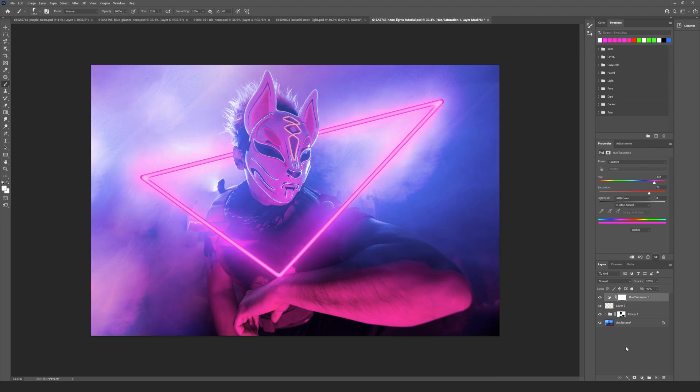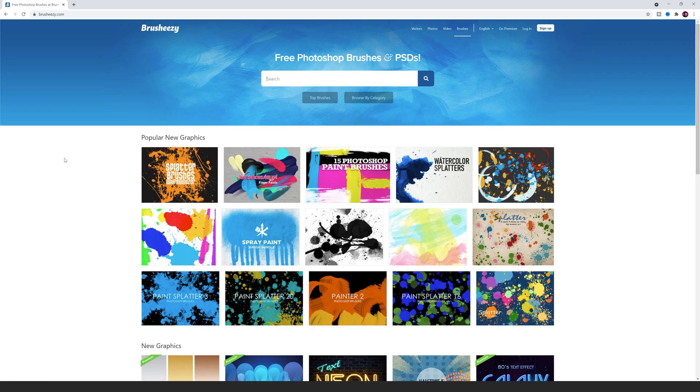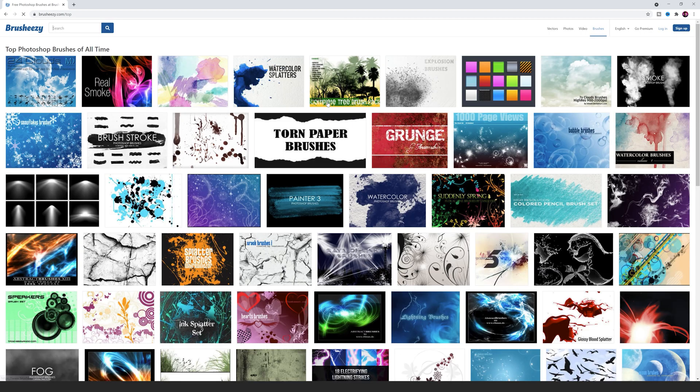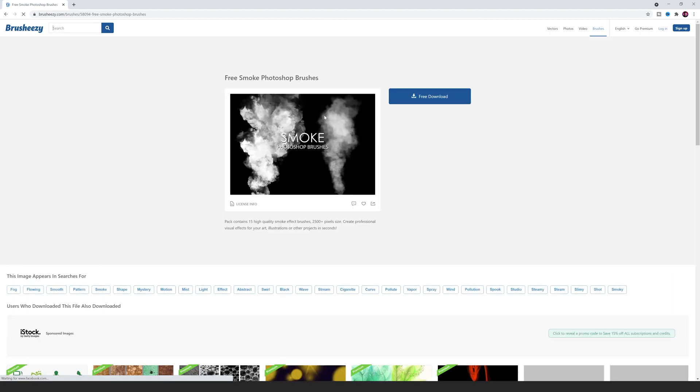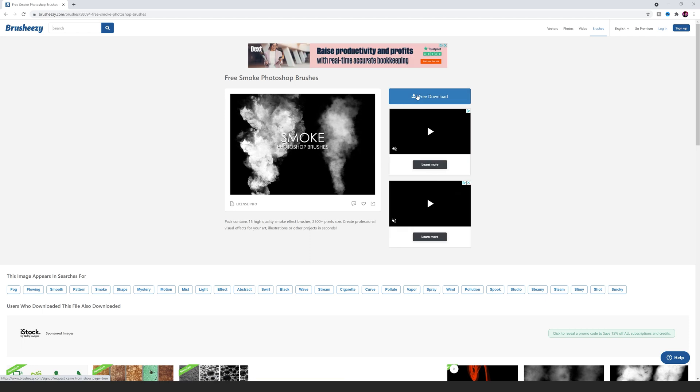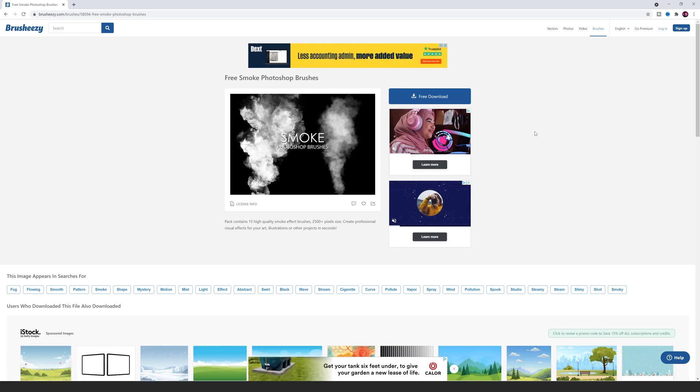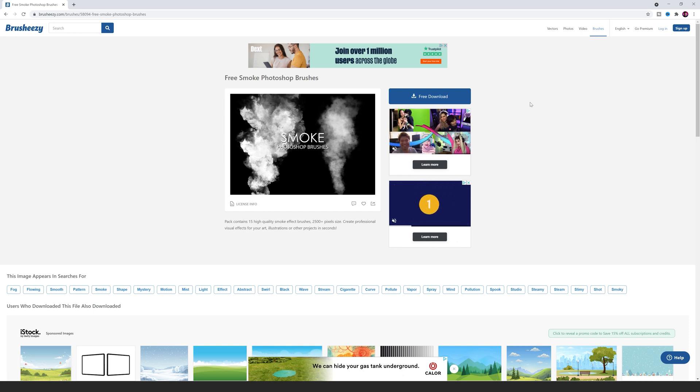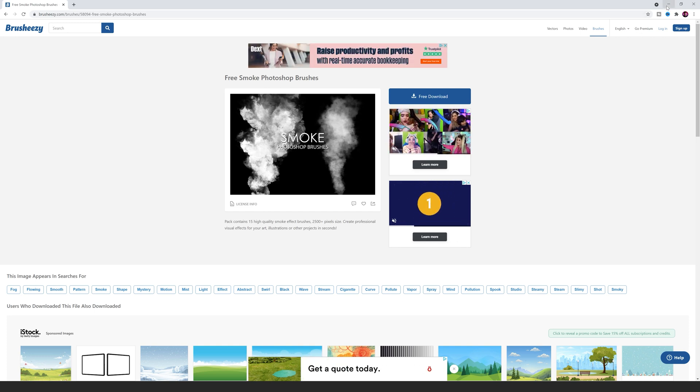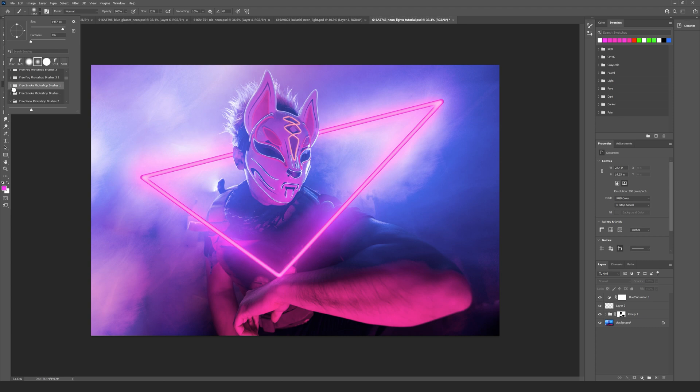Now I want to start adding in some additional smoke. We can go to this website here called brusheezy.com. If you click on top brushes you'll find a smoke Photoshop brush and you can actually download that for free, save your project, close Photoshop, double click it, and then you can open it again and you'll be able to find over here, just close the general brushes and scroll down, you will see that I have the free smoke brushes already.